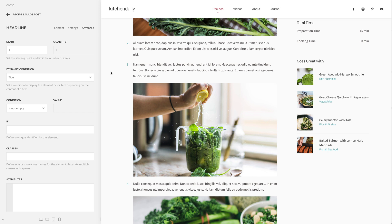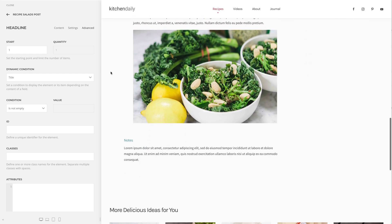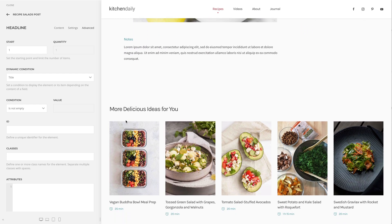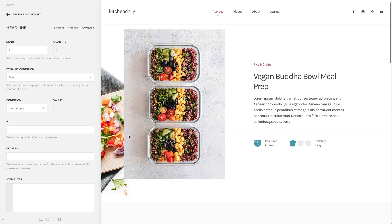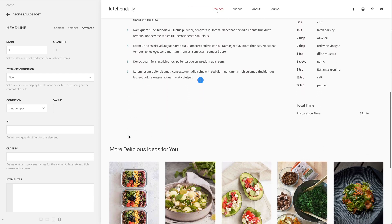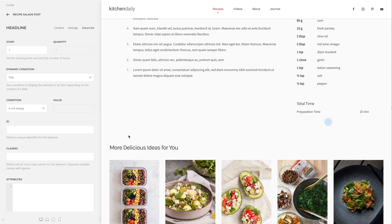Now let's browse to a recipe which has no recommendations. And as you can see, no headline is shown.